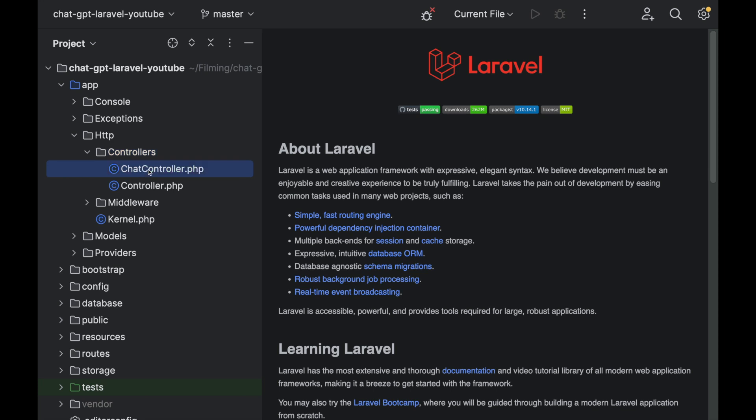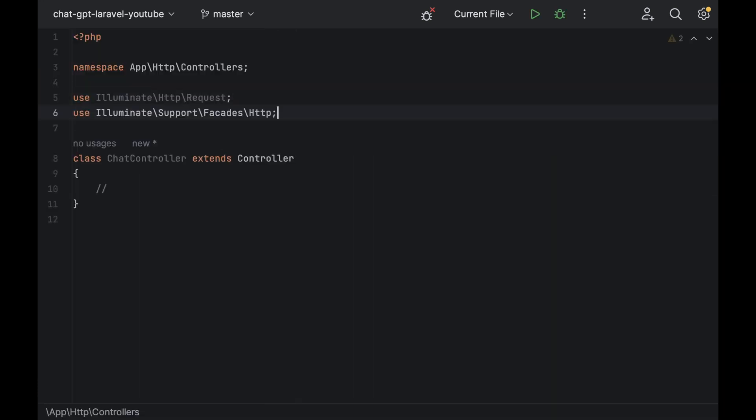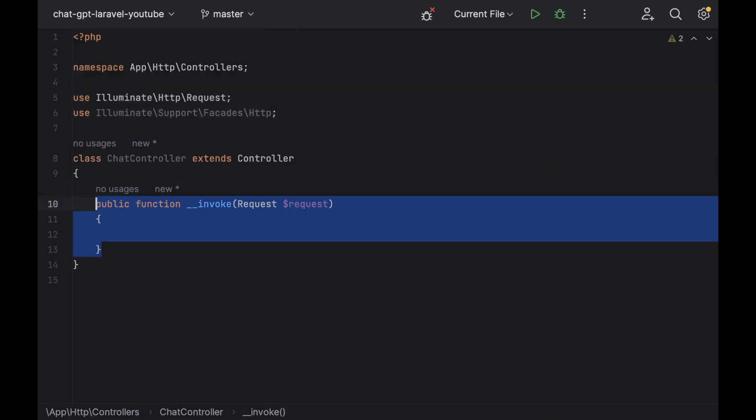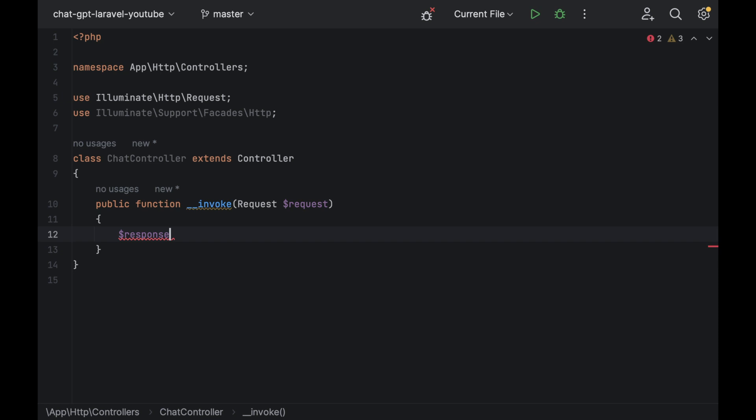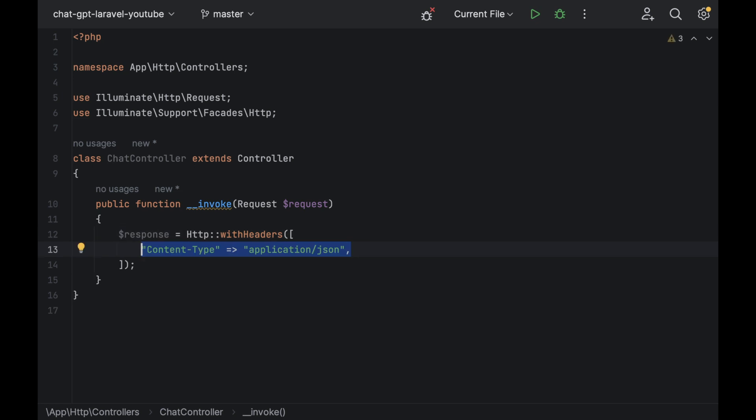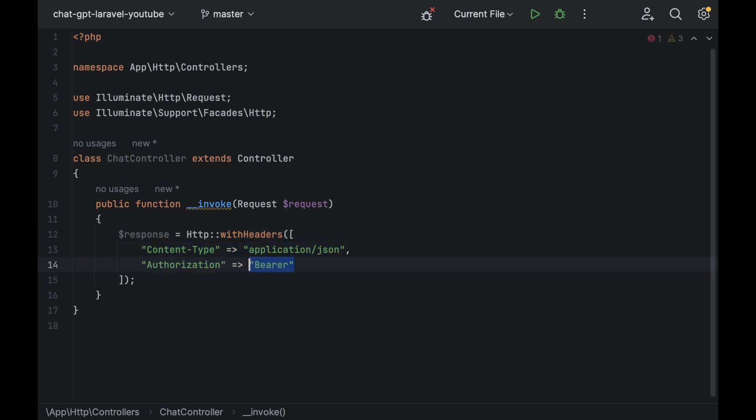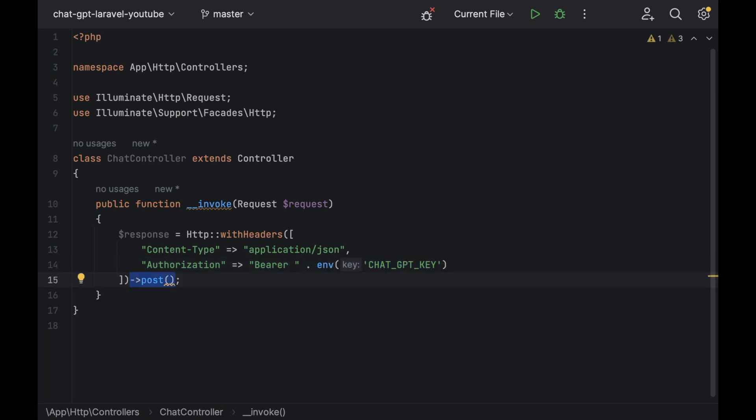In your chat controller, add the use for HTTP then a public function for invoke. Inside your function, you'll want the response equals HTTP with headers. Add an array with content type application JSON with the authorization as a bearer token. Make sure you add a space here and then include your ChatGPT API key.